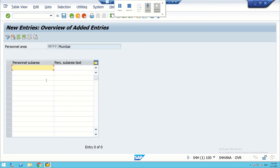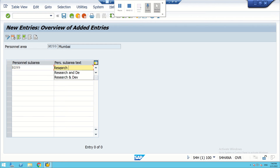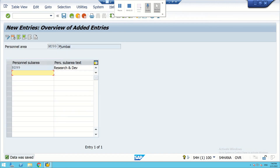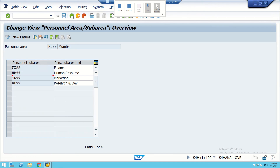We can make a new entry. For Mumbai, we will create another department — R&D, which means Research and Development. We can save it. Now we have four departments in Mumbai.